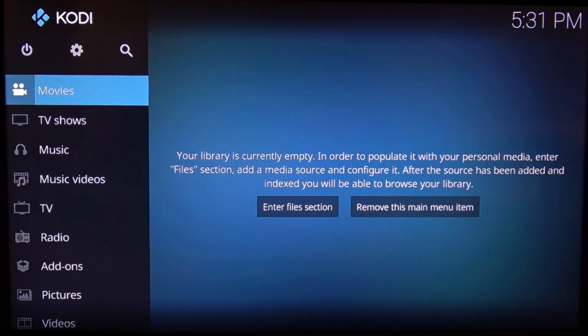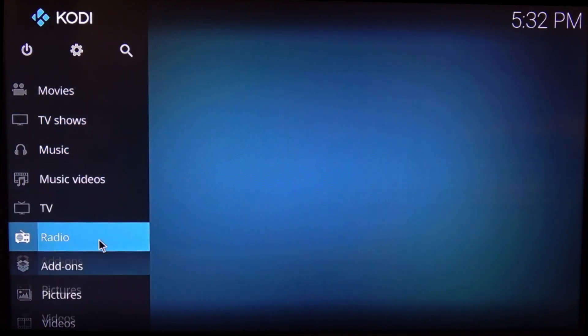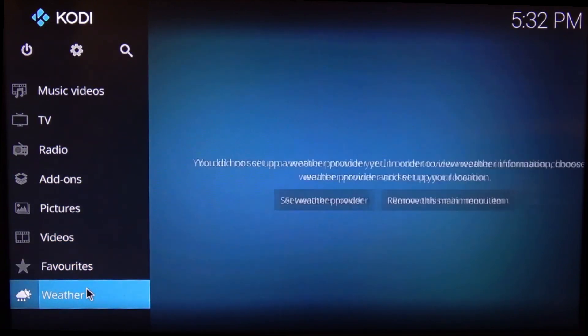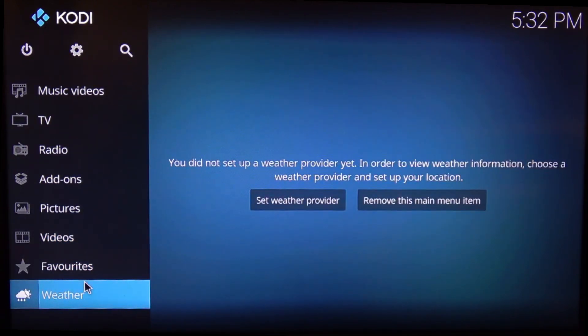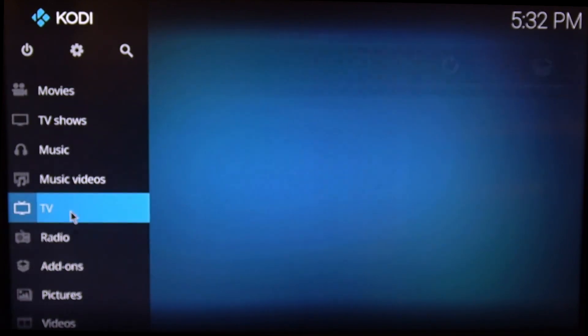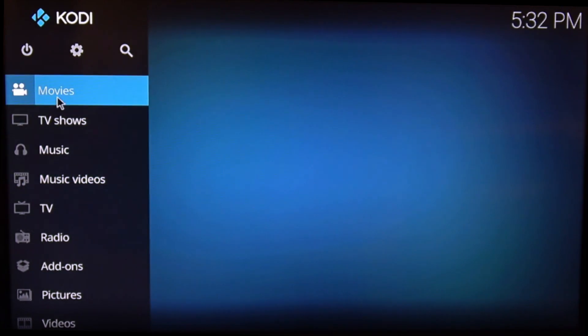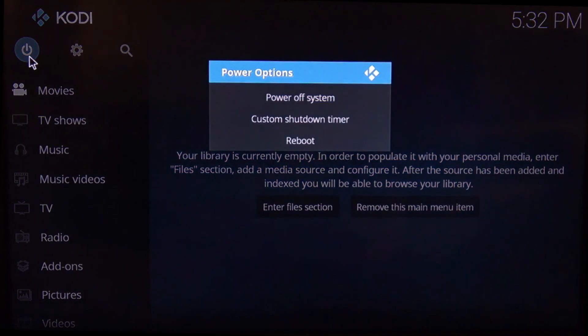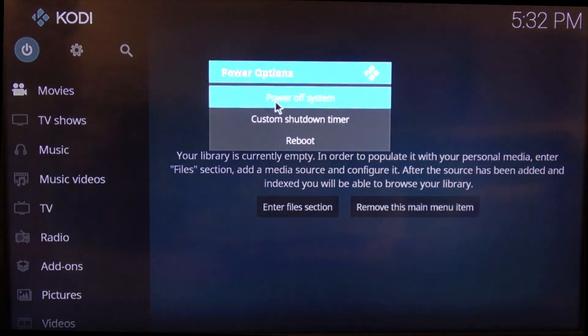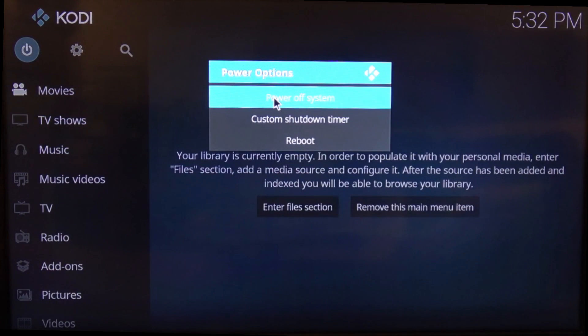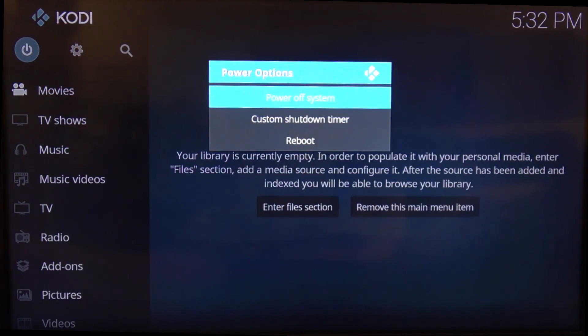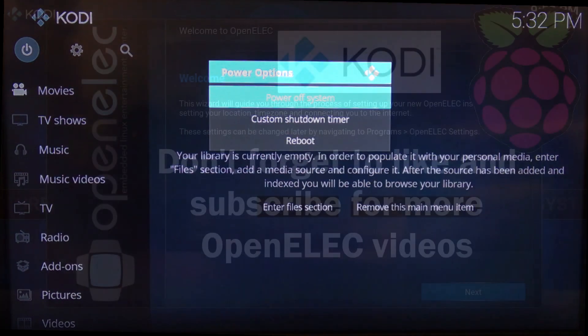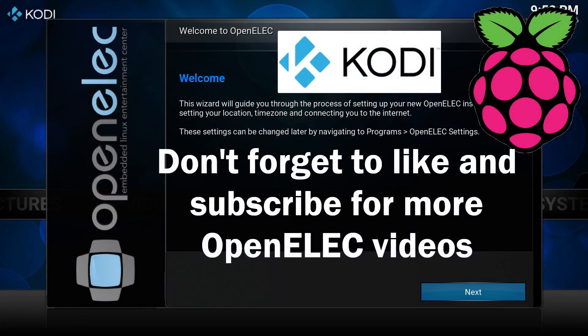So once you've got everything set up and to how you want it, you can obviously configure whatever you want to on the system. To close it down or to shut the system off, we're just going to click on the power button and go to power off the system. So if you found this video useful, be great if you could like it and also subscribe to the channel. Our next video we'll be producing will be adding the OpenVPN to Kodi. What that gives you is a little bit of security around what you're watching.